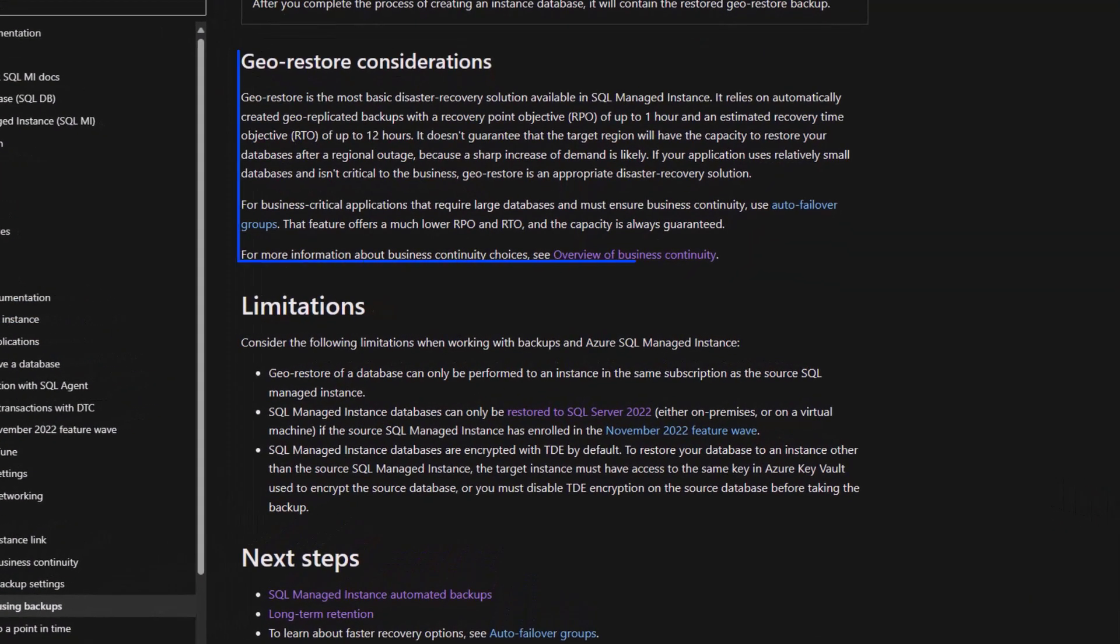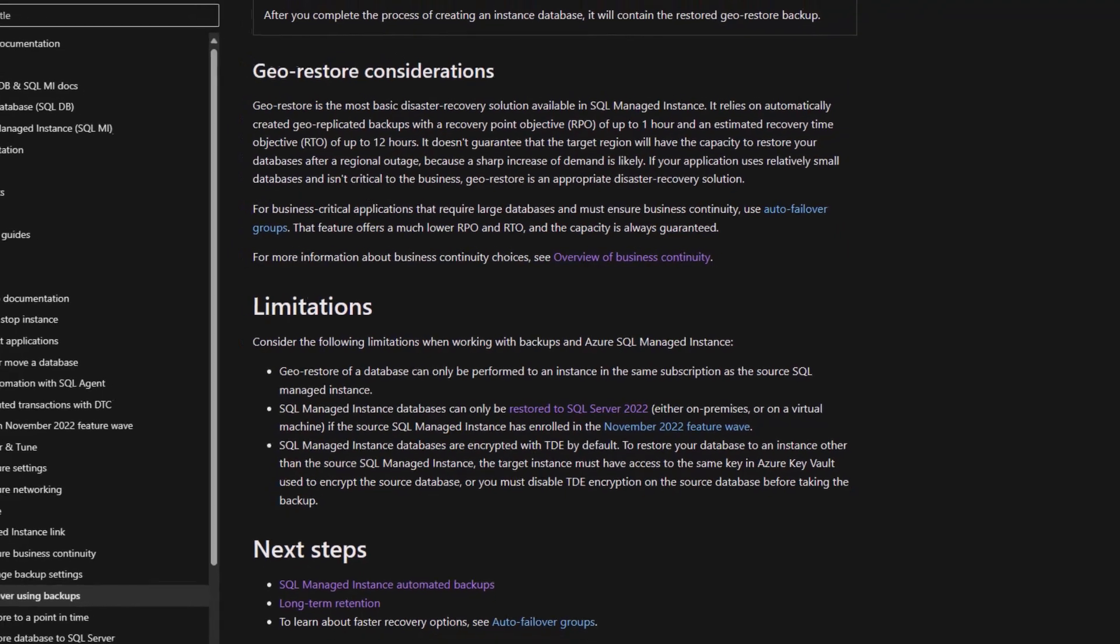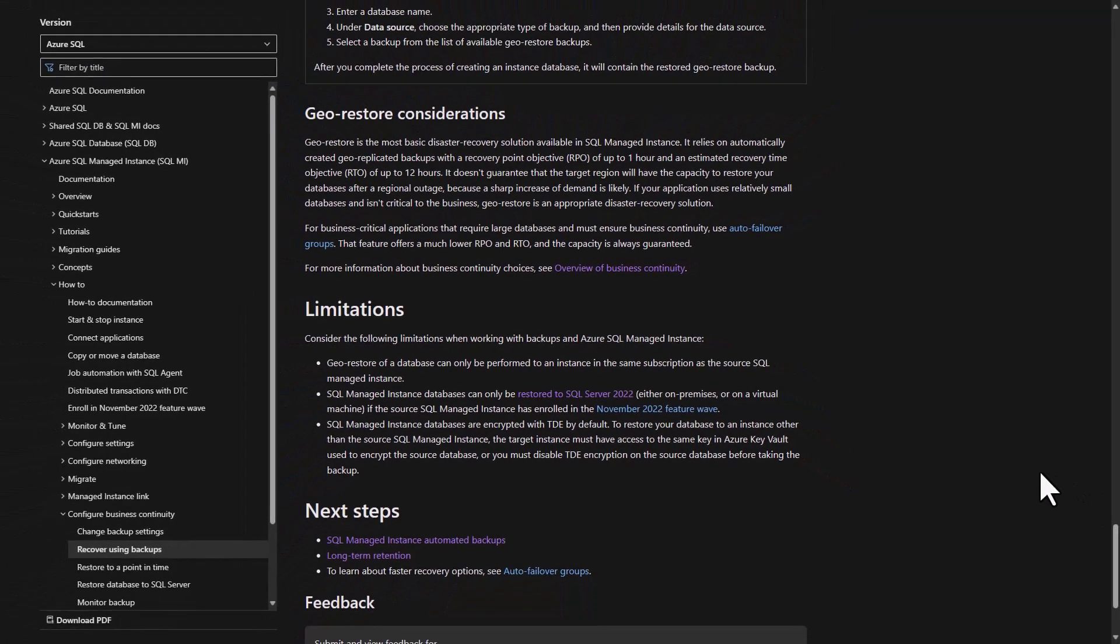Let's briefly touch on some geo-restore considerations here that I believe are important. You can see here we have our recovery point objective of up to 1 hour, and we have our recovery time objective of up to 12 hours. You can read in more detail about these geo-restore considerations as we'll be providing the link in the description of the video.